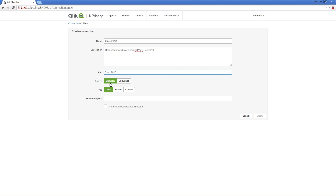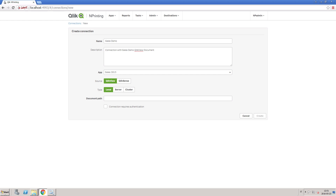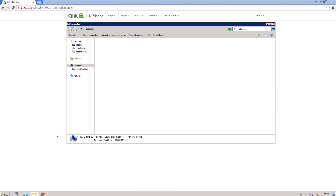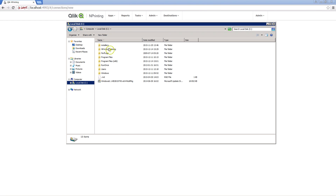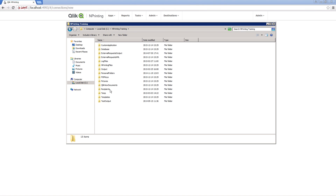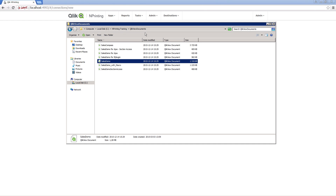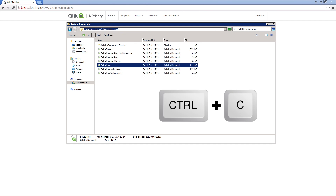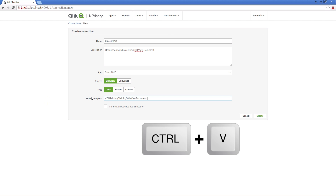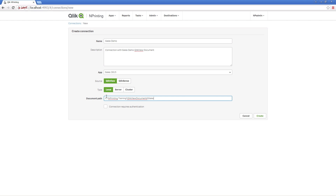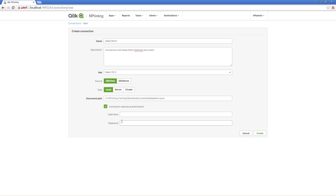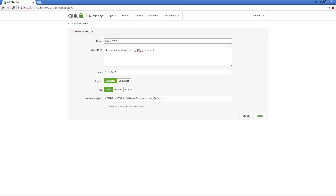Select the app created previously. In the document path box, enter the path to the ClickView document. You have to use the path on the computer where the engine is installed. In this installation, because we have installed all the ClicknPrinting components on the same machine, we can copy the file path and add the file name and QVW as the file extension. If a username and password are required to access the ClickView document, enter them and then click Create.